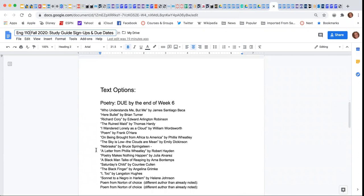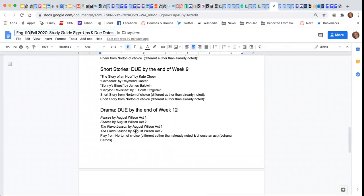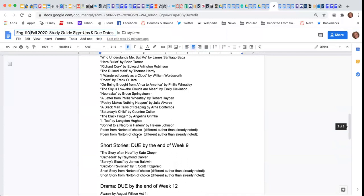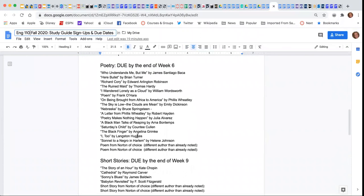You could choose a poem, a short story, part of a piece of drama, or part of the novel. You're only required to choose one to sign up for.